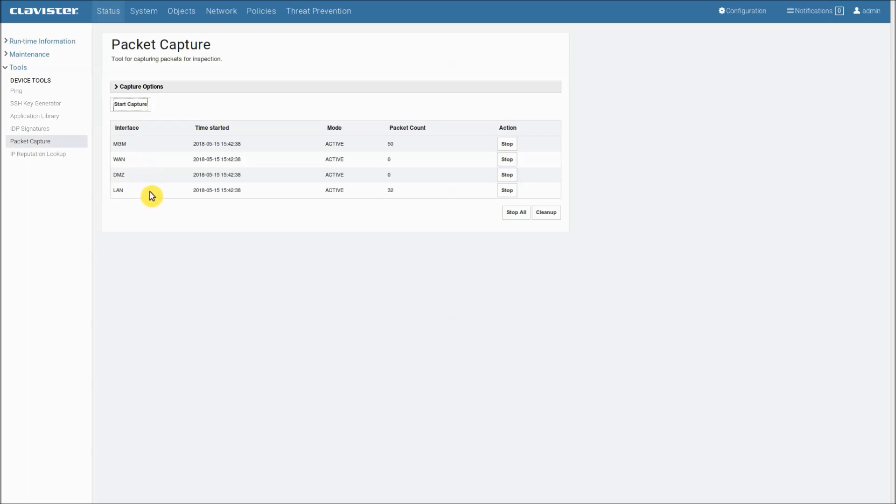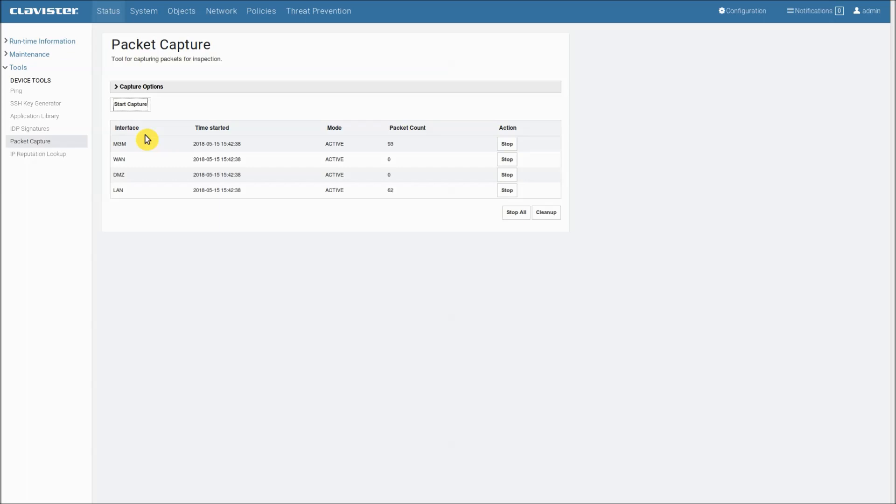There are a number of columns. The interface column shows all interfaces. This is including Ethernet interfaces, VLANs, IPsec tunnels, link aggregation and so on. In my specific case I only have four Ethernet interfaces.